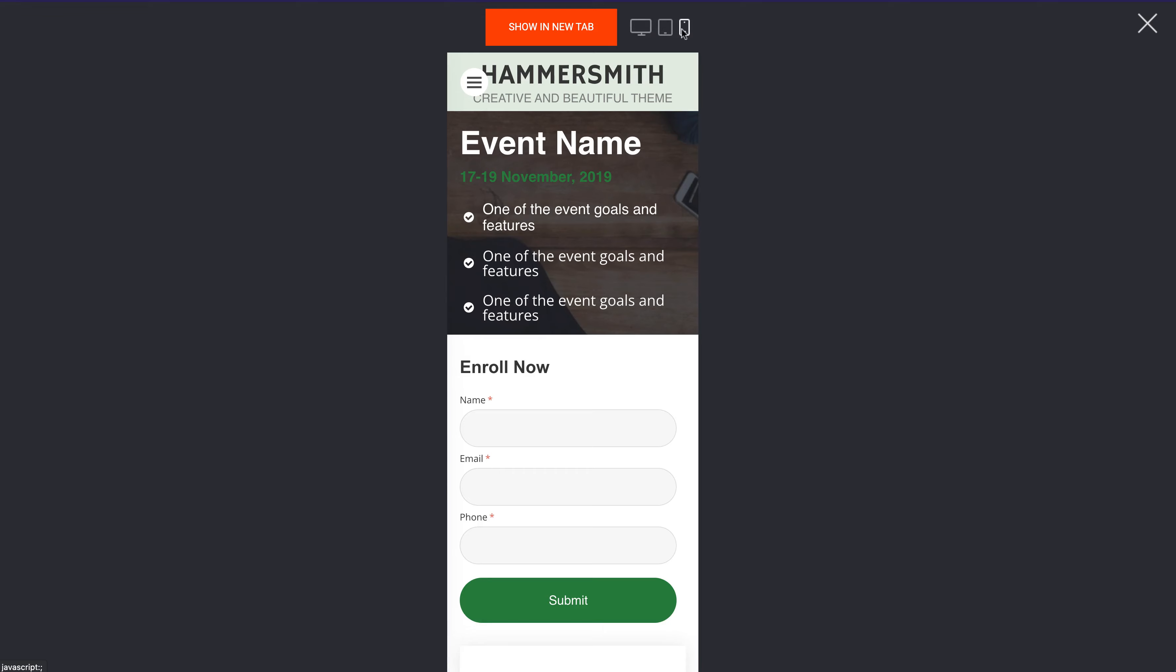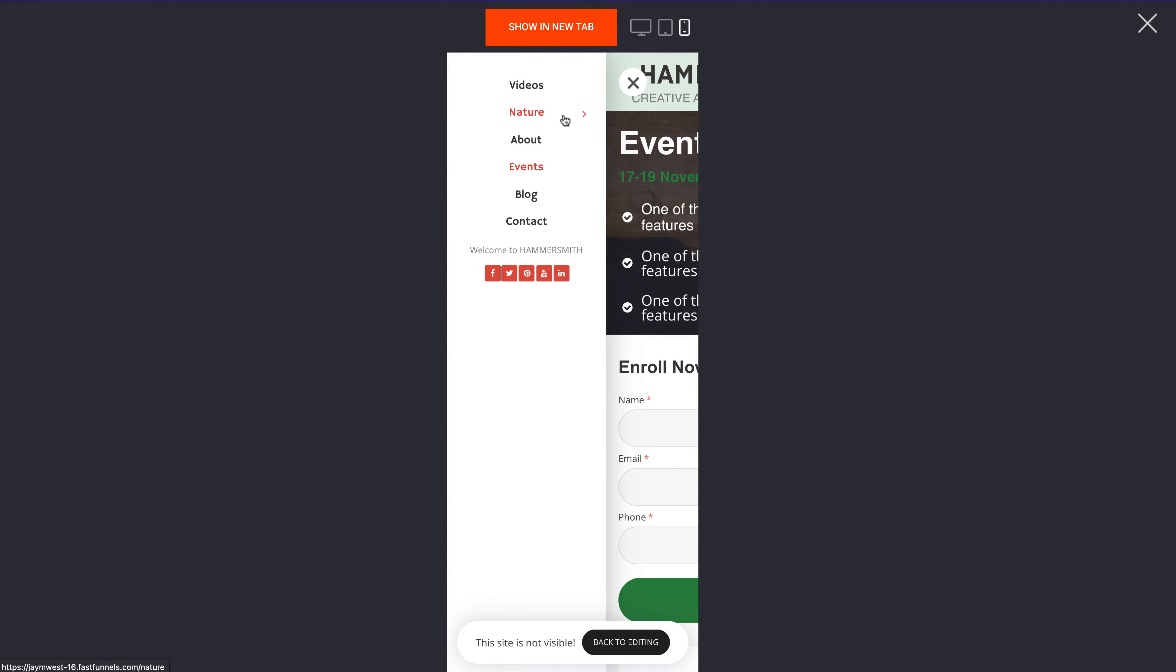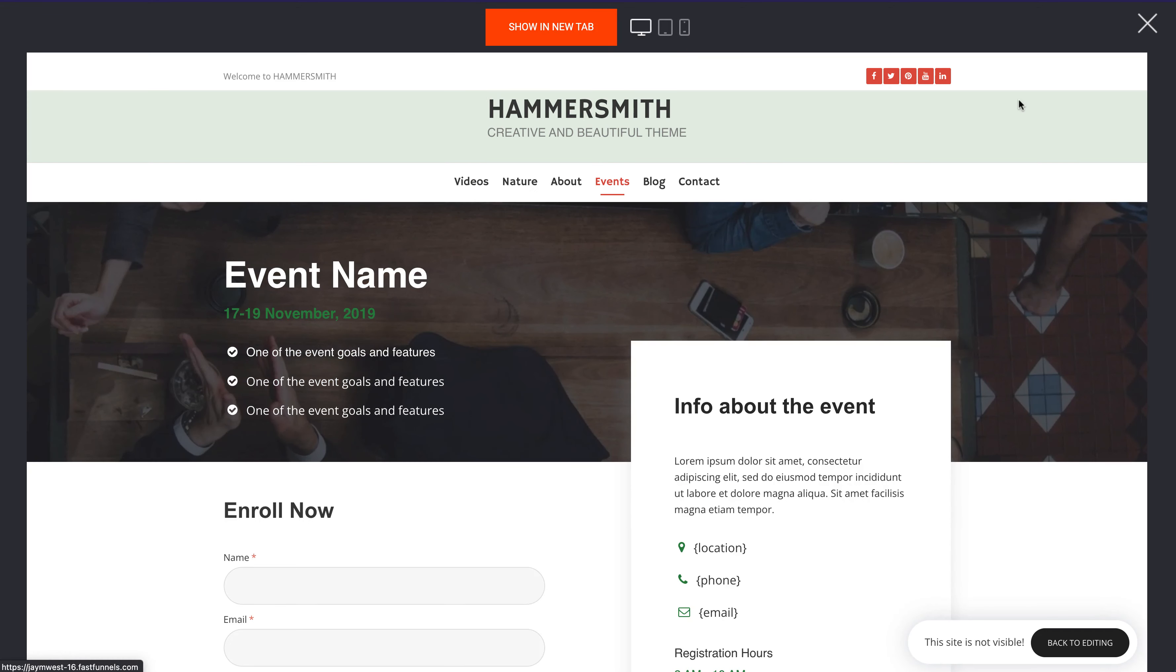And then you can see the different views here as well. It optimized beautifully for mobile. We then have a nice little menu coming out like this so it works great on there as well.